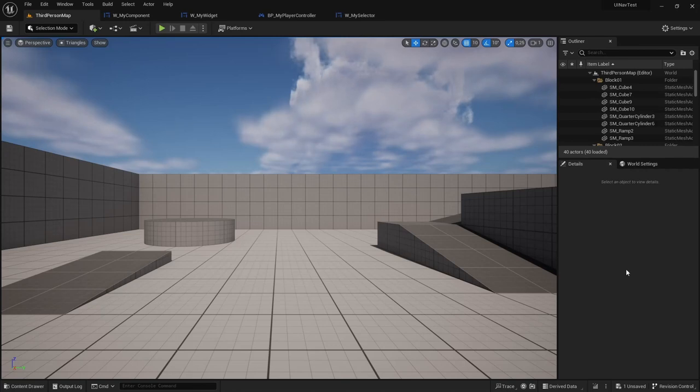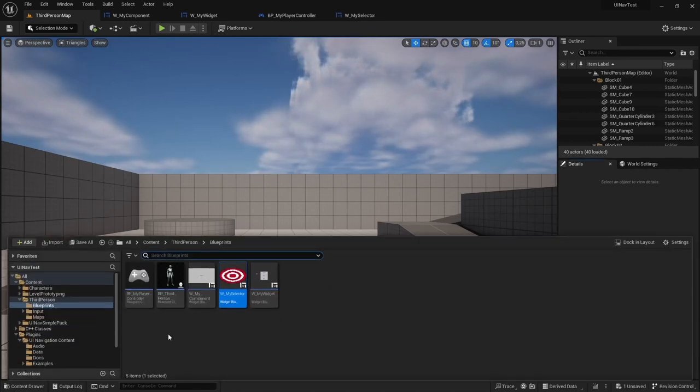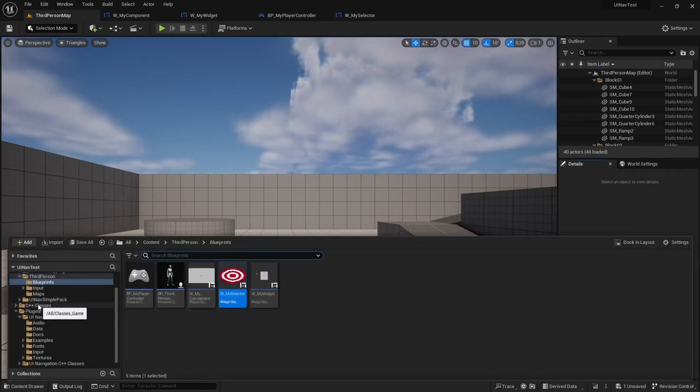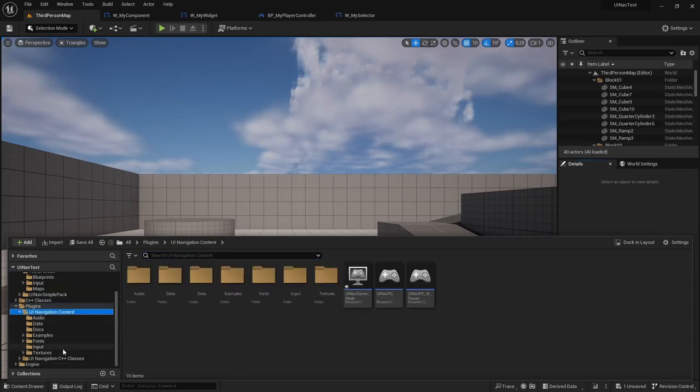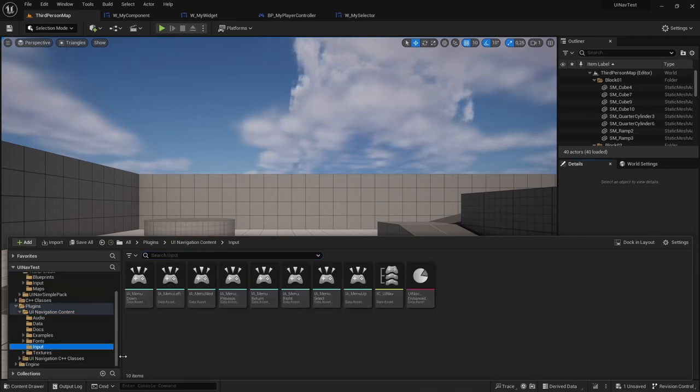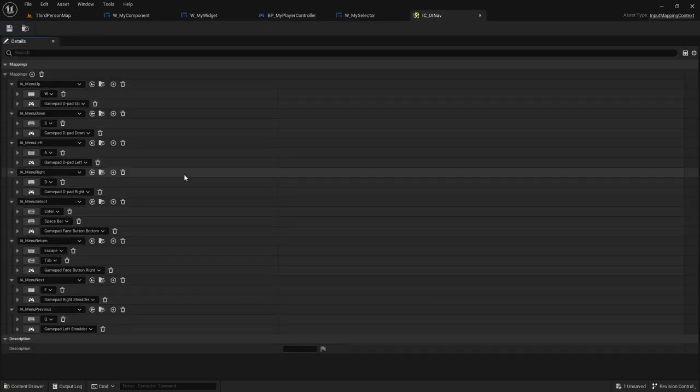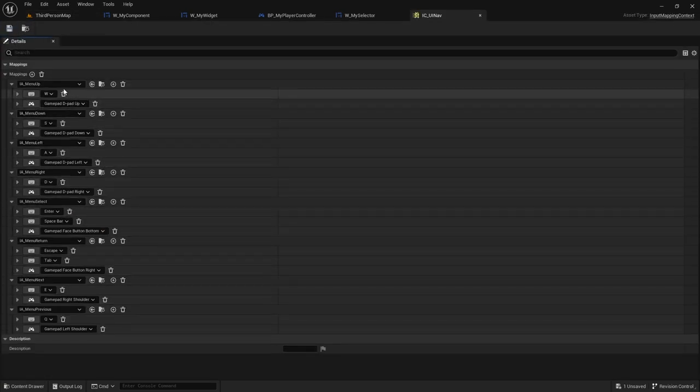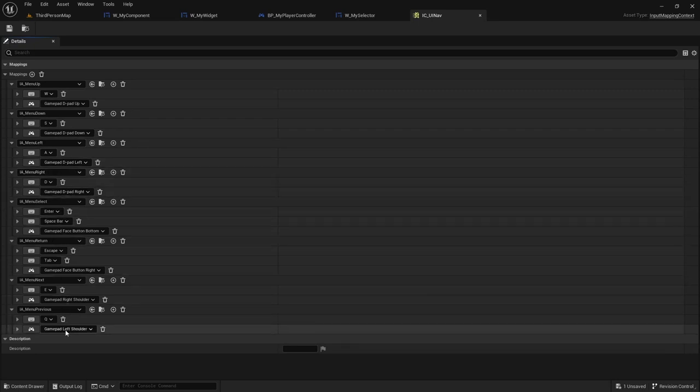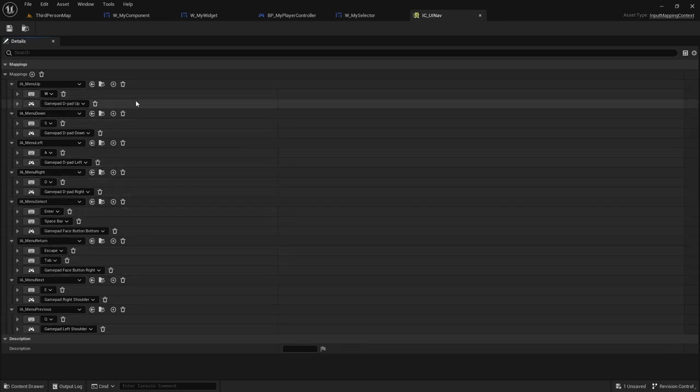Another thing that you can change are the navigation inputs themselves. If you go to the plugin's content folder, and inside the input folder, you will see the IC UINav input context, and this has all the input actions that the plugin uses and their corresponding keys, and you can change them to whatever values you want.